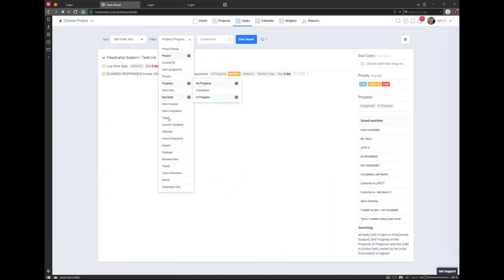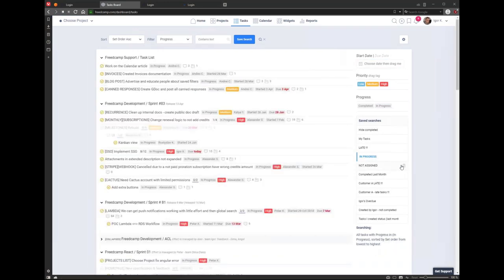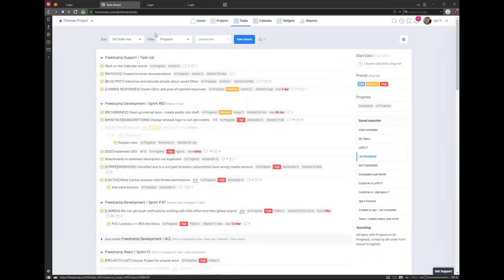If you select progress filter, you can see all tasks currently in progress across all projects. If something is overdue, that means it's not right — you need to ping that person to ask them to change the due date. If they're still working on it, they have to adjust it to make the date realistic.